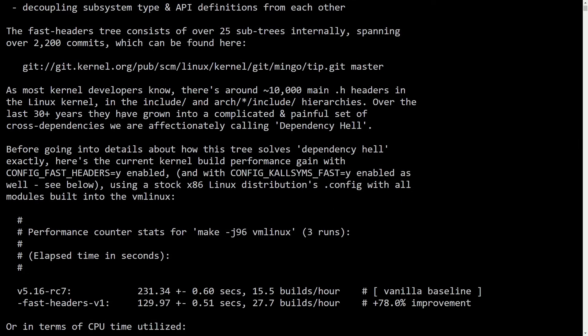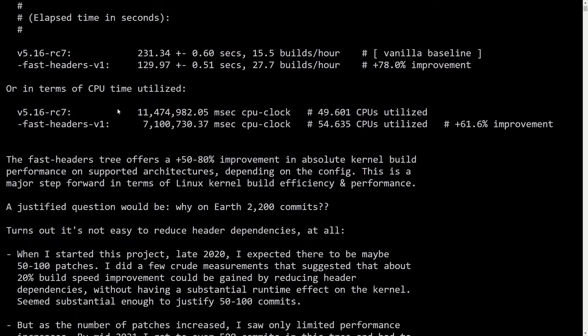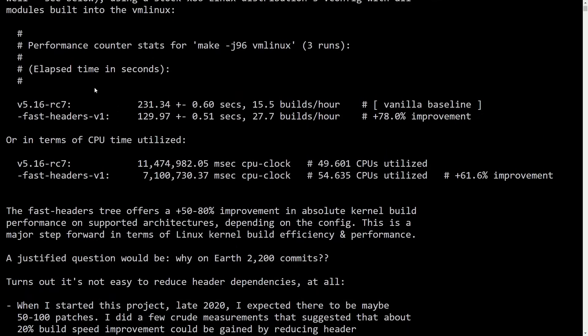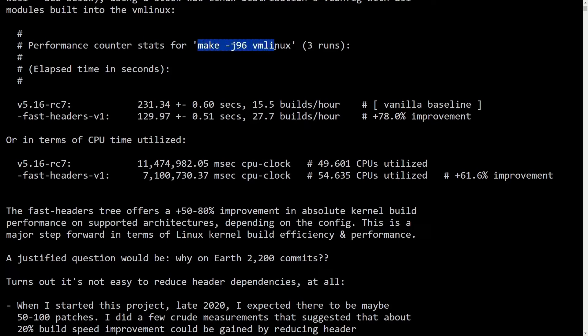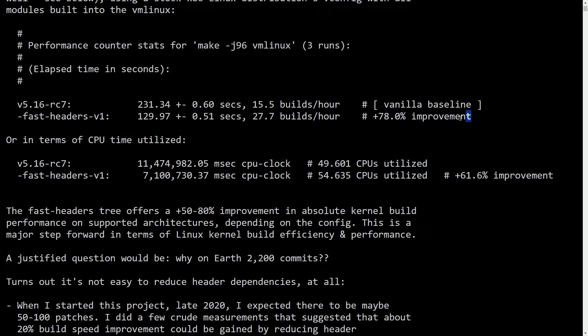So this here is nearly two years ago and why I wanted to bring this up. First, before we get into the latest, is the improvements. We have a 78% improvement based on a performance counter stats with make and J96 on the kernel using the Fast Headers switch. So this is based on the elapsed time in seconds. We see a 78% improvement, which is amazing.